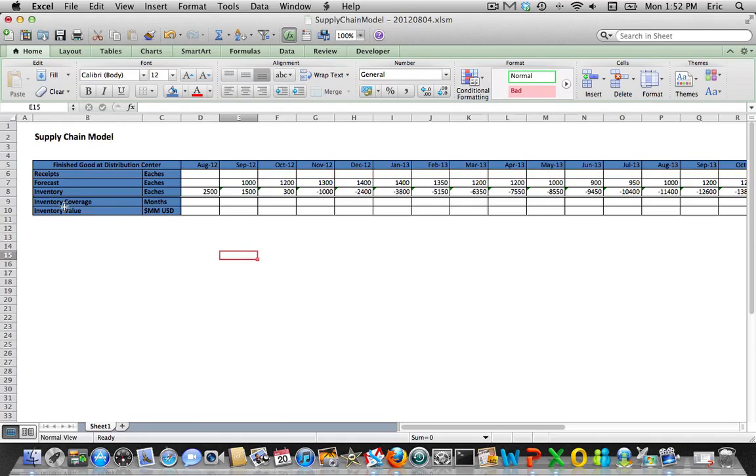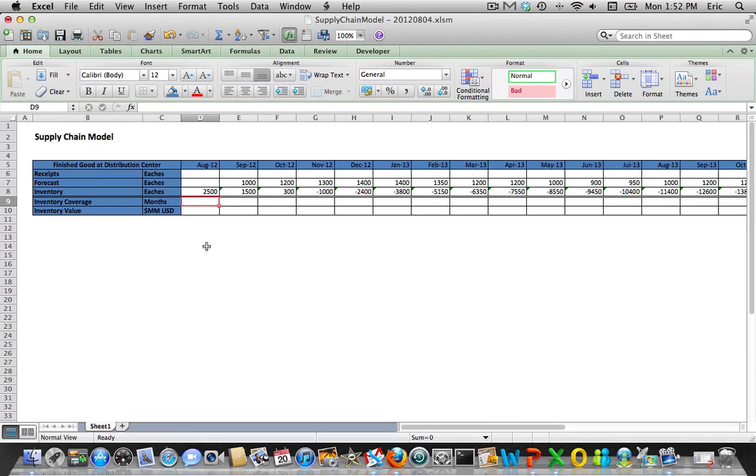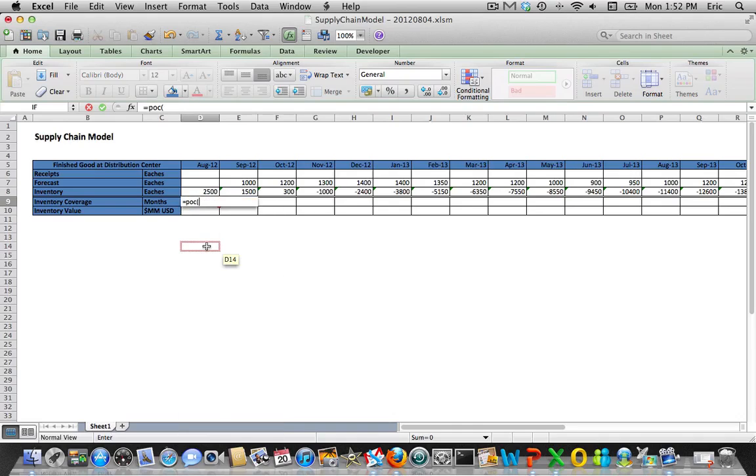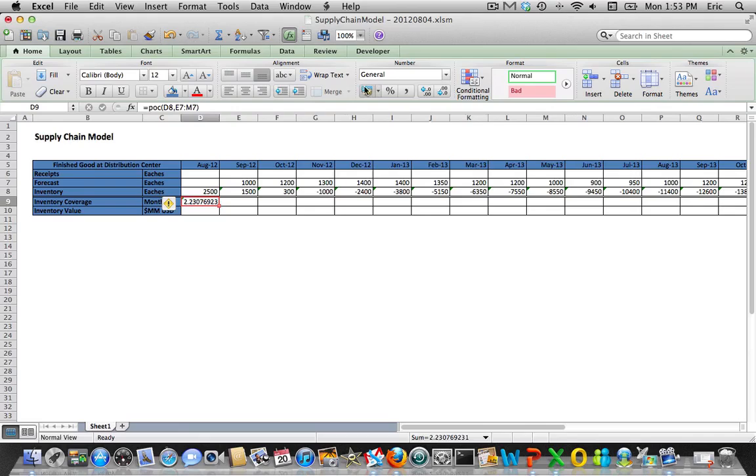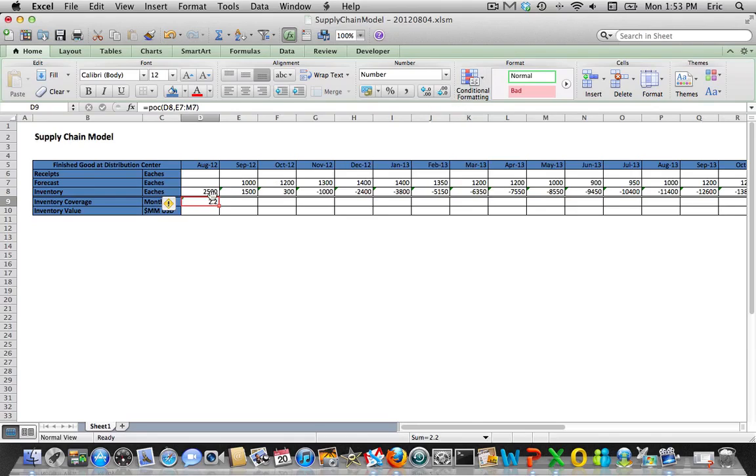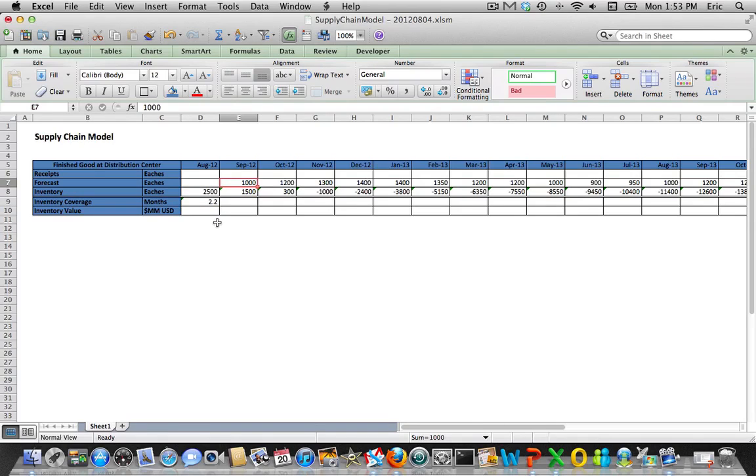Let's move to inventory coverage. I've got a formula written which looks at the current inventory level and calculates how many periods of forward-looking demand we actually have covered. It's POC, I can share this code with you. It's our inventory level compared to several demand buckets going forward. I'll just pick six months, say nine months of demand. You can see that 2500 units is 2.2 months of cover.